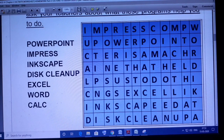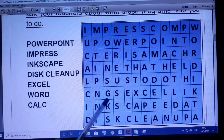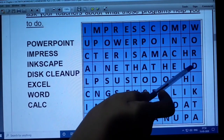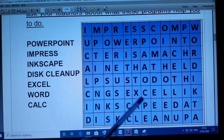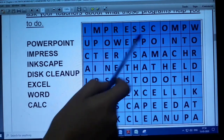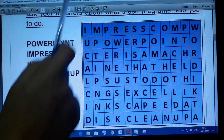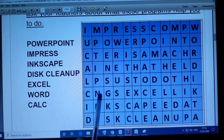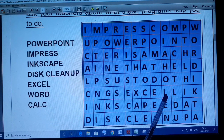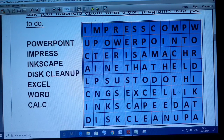Here you can see Disk Cleanup in this line. And the remaining are Word — W-O-R-D — and Excel — E-X-C-E-L. So the first line has Impress, this is Word, here is PowerPoint, then Inkscape, Disk Cleanup, Excel, and CALC. So all the words are found in this word puzzle.